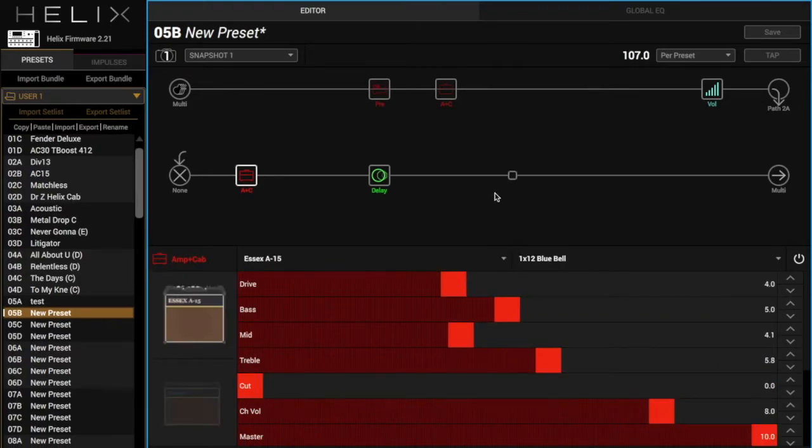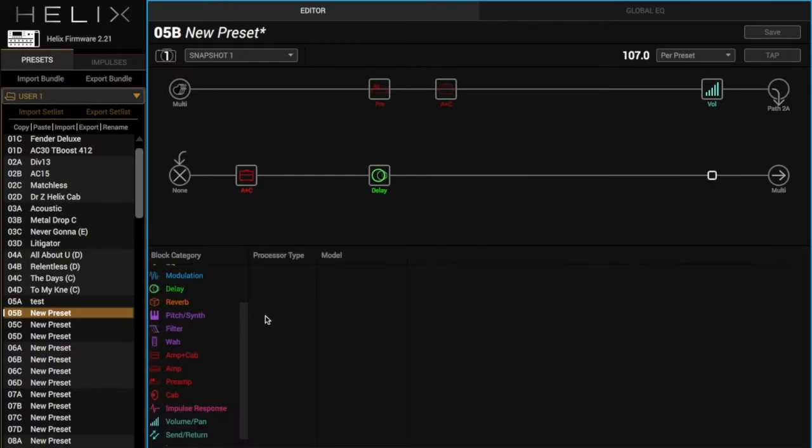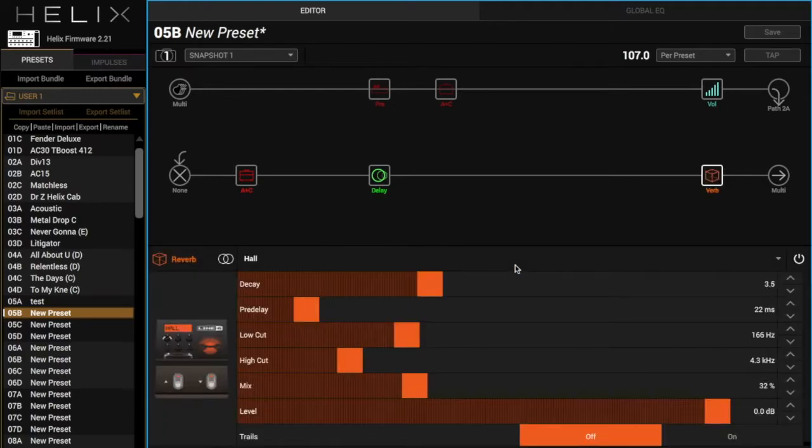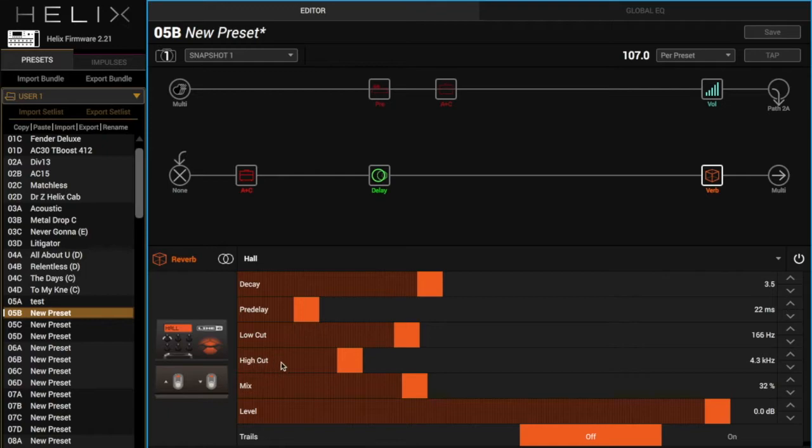All right, we need a reverb. So let's just do the plate. You know, let's do hall. Why not? Here's what we got. Let's take our high cut down.